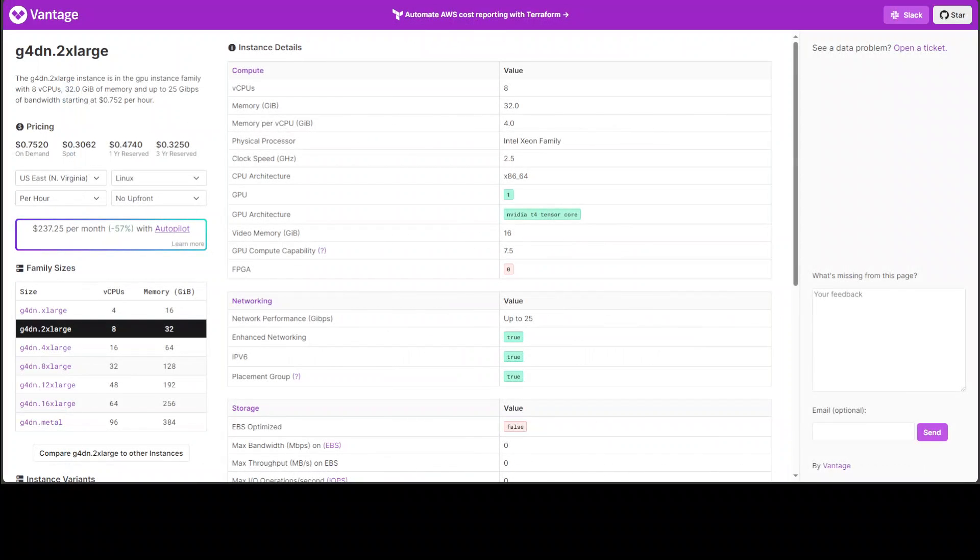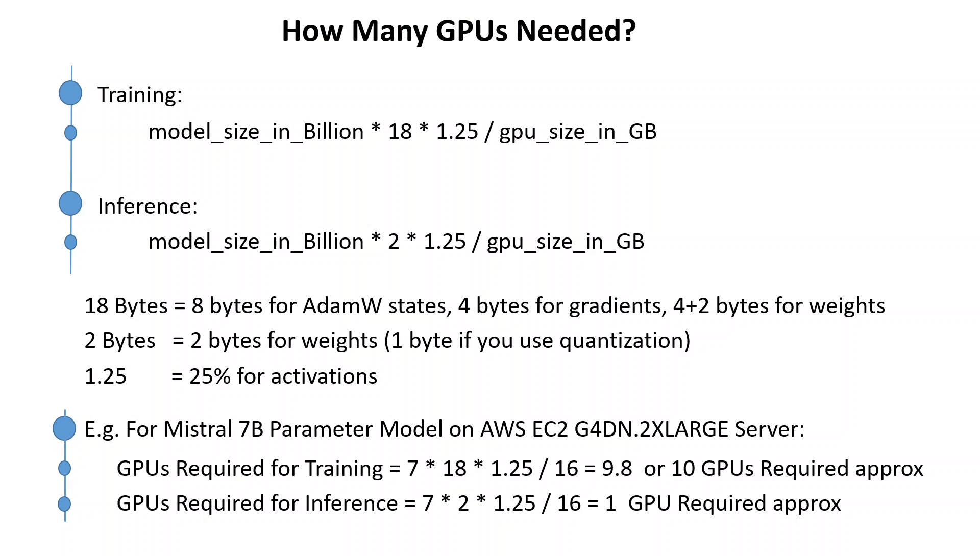So we have put in 16 here. So the value, the result will be 9.8 or if we round it off, so we need around 10 GPUs for training this Mistral 7 billion parameter model. And for inference just replace this 18 with 2, do the math again, and you will come up with 1. So for inference only one GPU of size 16 GB memory is required.